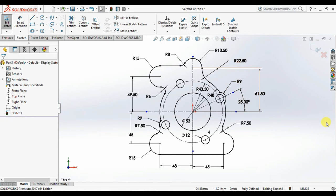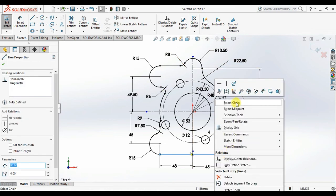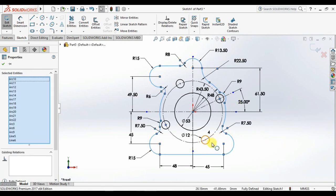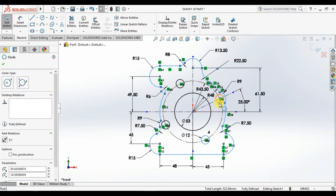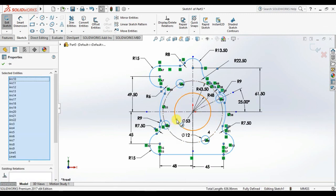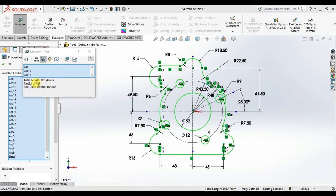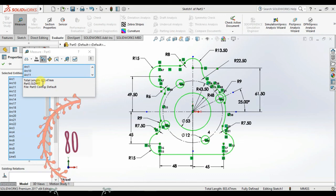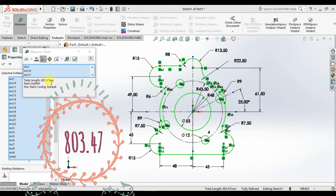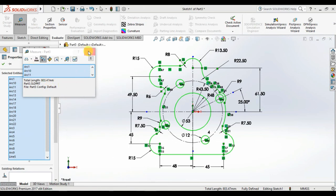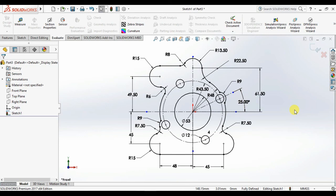Now this sketch is fully defined. I will show the total length of this profile. Select all entities, right-click and select Chain, then press Ctrl and select each circle. Click Evaluate then Measure — the total length of this profile is 803.47 millimeters. Thanks for watching, please subscribe to my channel.